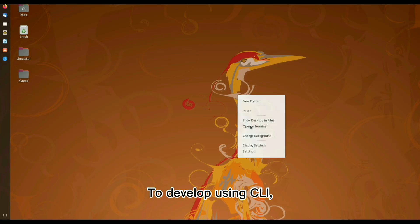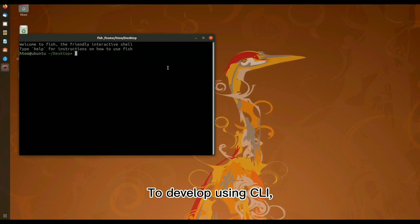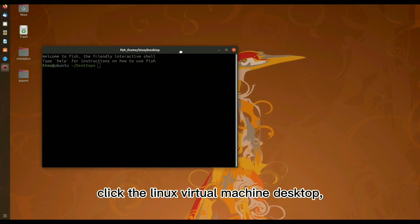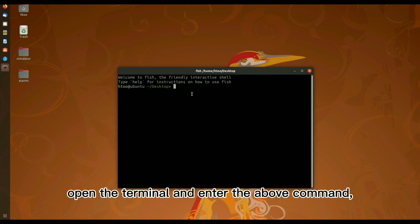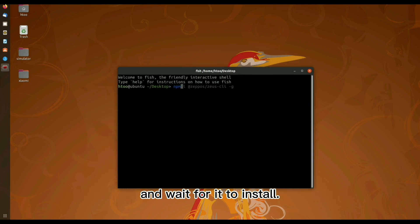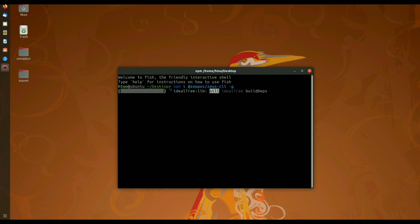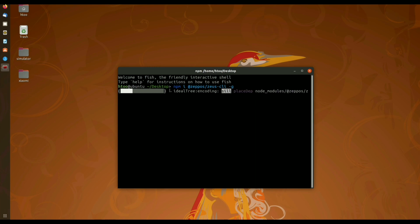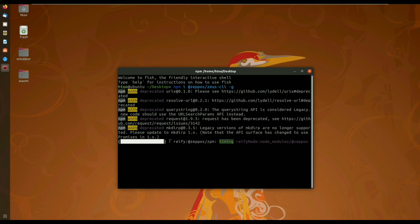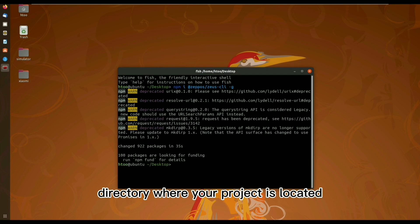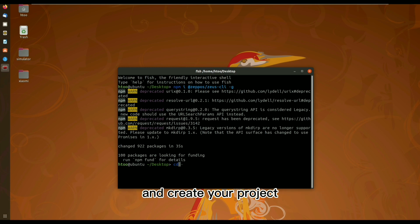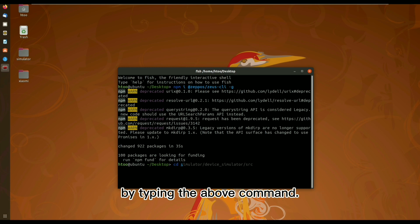To develop using CLI, click the Linux Virtual Machine desktop, open the terminal and enter the above command, and wait for it to install. Once installed, go to the root directory where your project is located and create your project by typing the above command.